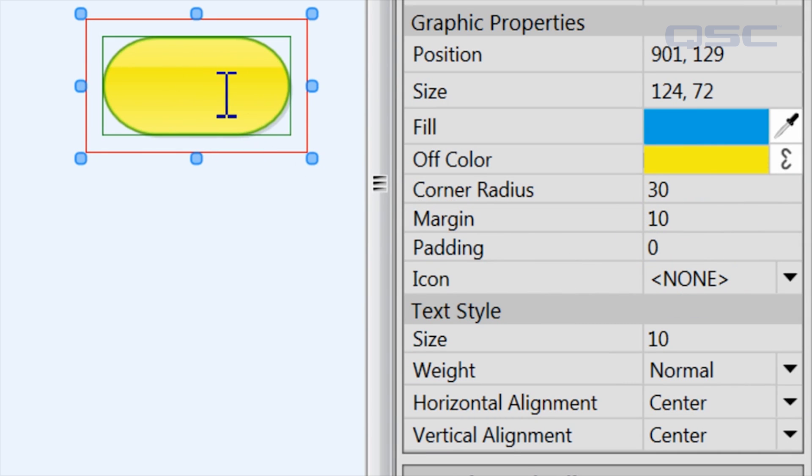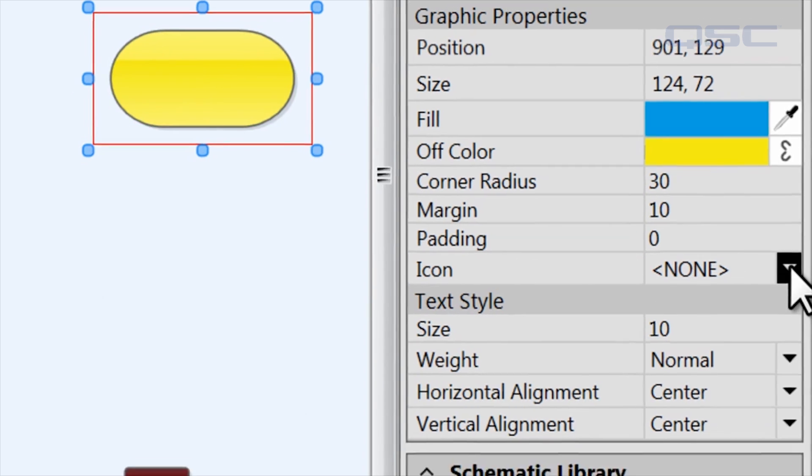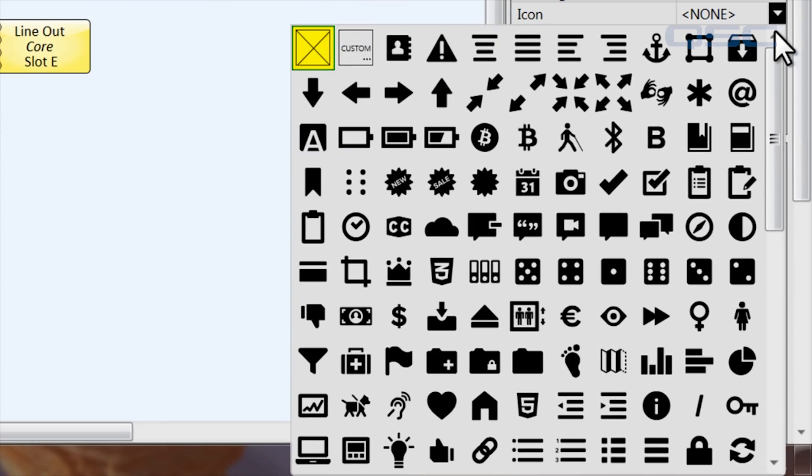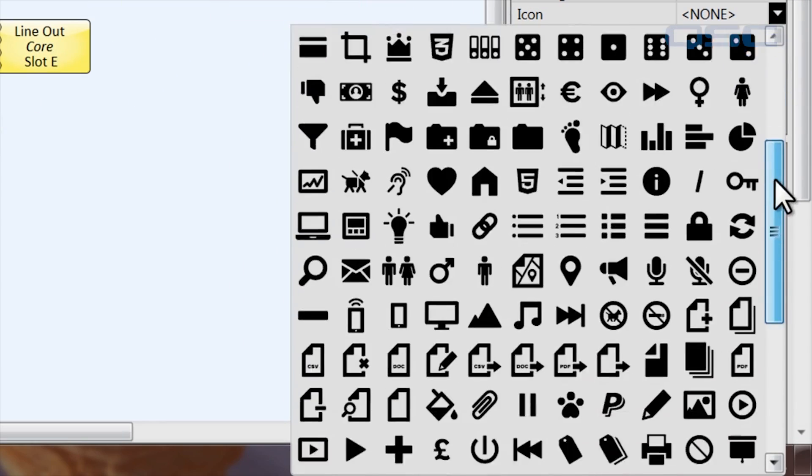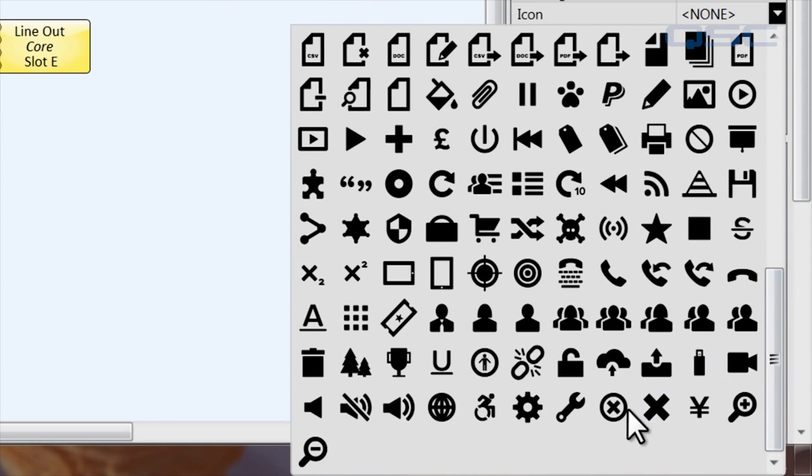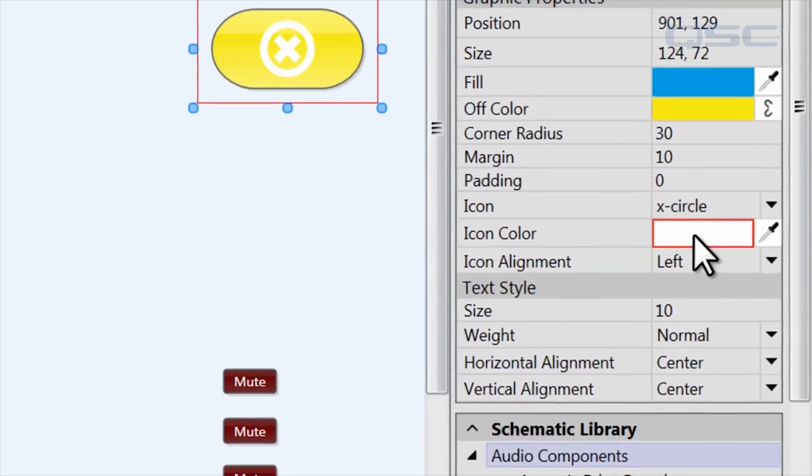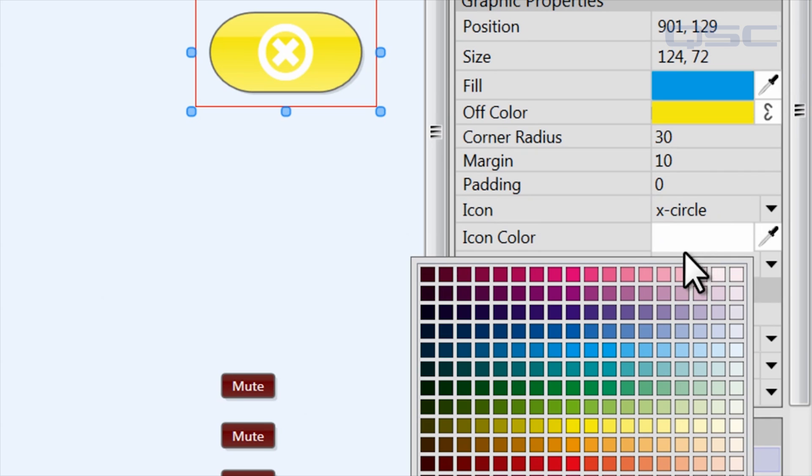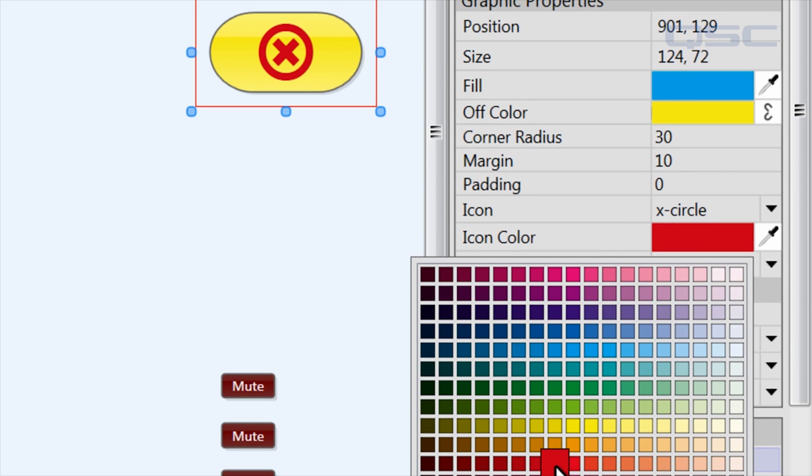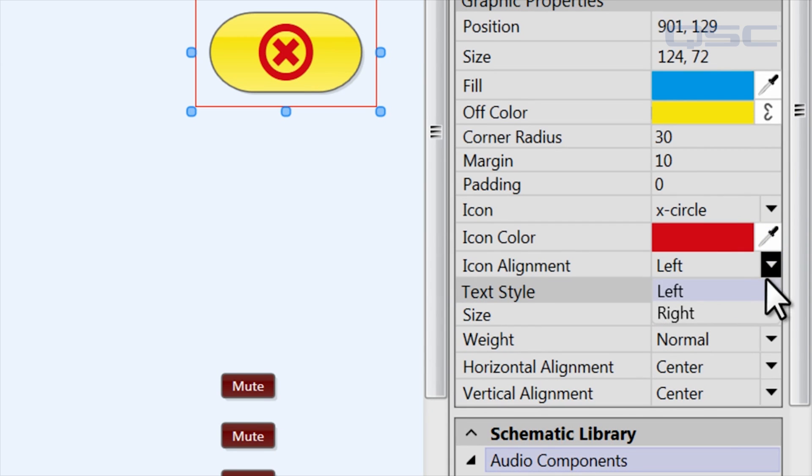Speaking of icons, there's a library with hundreds of icons you could apply to your button, and you can adjust its color.